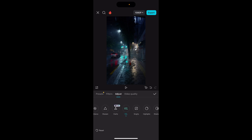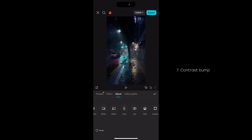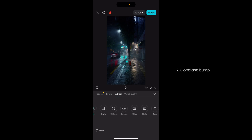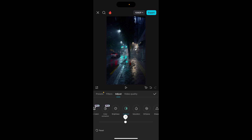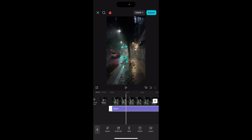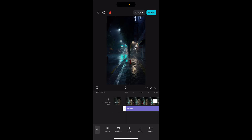Here we see the before and after. We could additionally add a little bit of contrast — just basic contrast as well. There we go. Before and after.